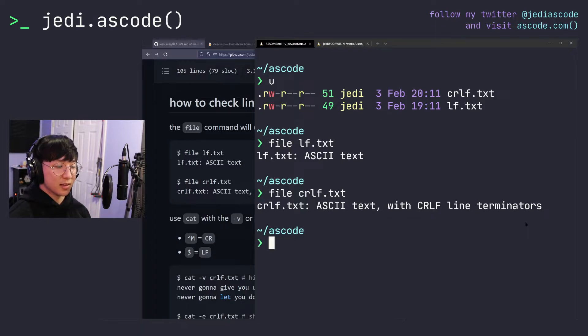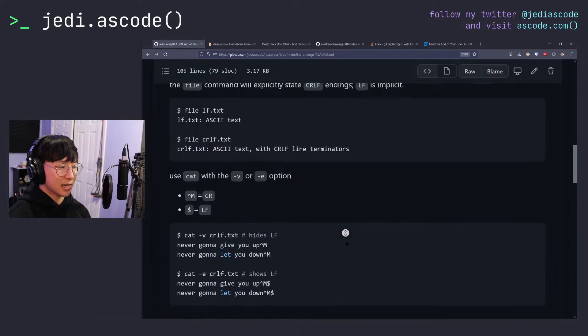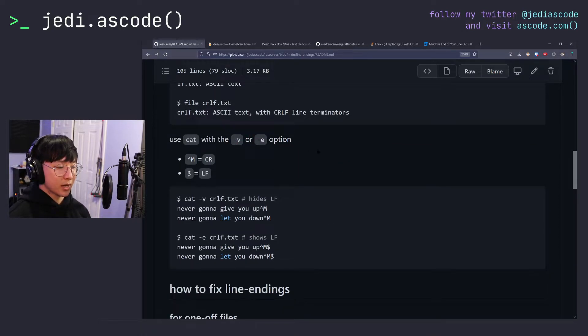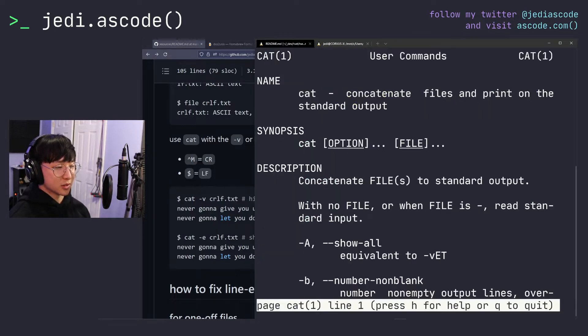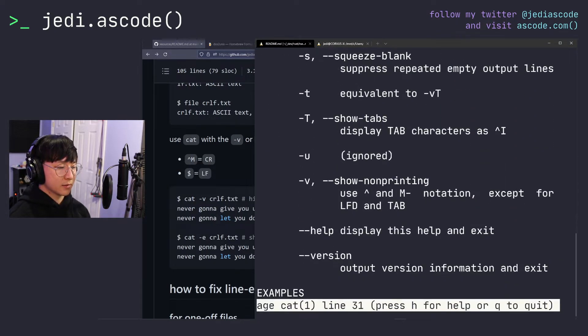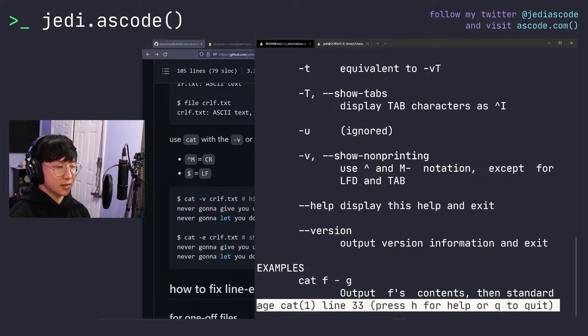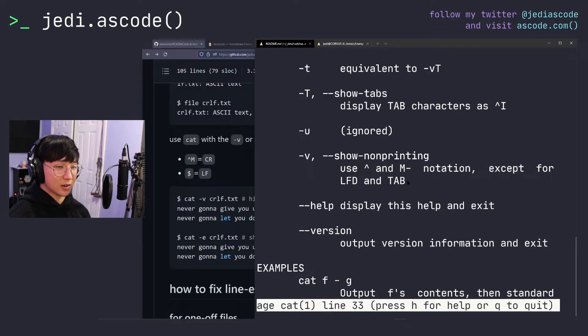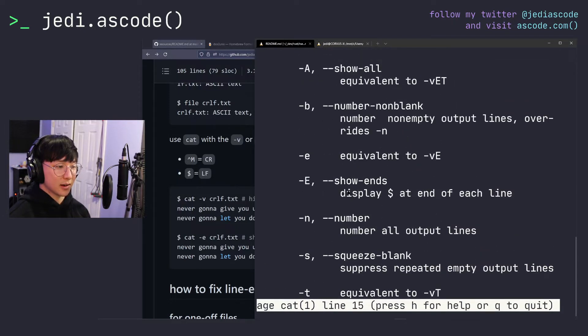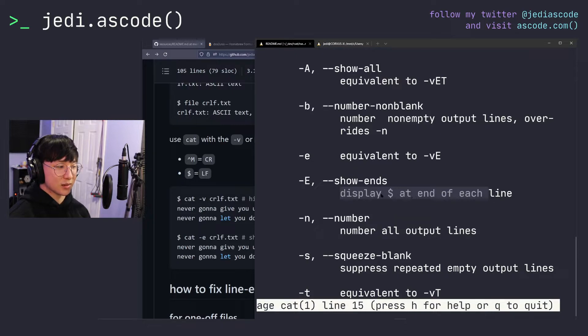But if we want to be a little more thorough and actually see the line endings themselves, we can use the cat command with the dash v or dash e option. So if we hop back over to the terminal and look at what these options do. First, looking at dash v, dash v shows the non-printing characters, but excludes line feed and tab. So if there is a carriage return present, it will print that. Dash e, on the other hand, is equivalent to dash v, but it just shows the line feed at the end of each line as well.